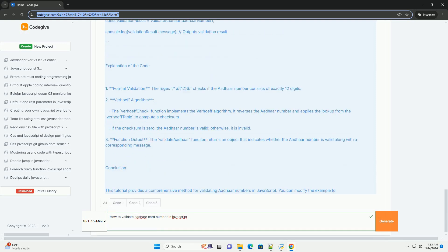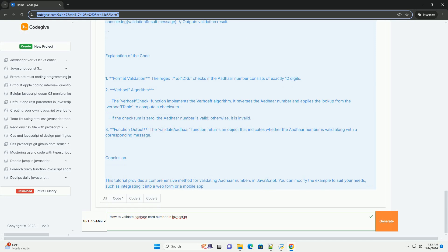If they match, the ADHAR number is considered valid; otherwise, it is deemed invalid. Finally, additional checks could include verifying that the number is not part of known invalid ranges or formats to further ensure its authenticity.